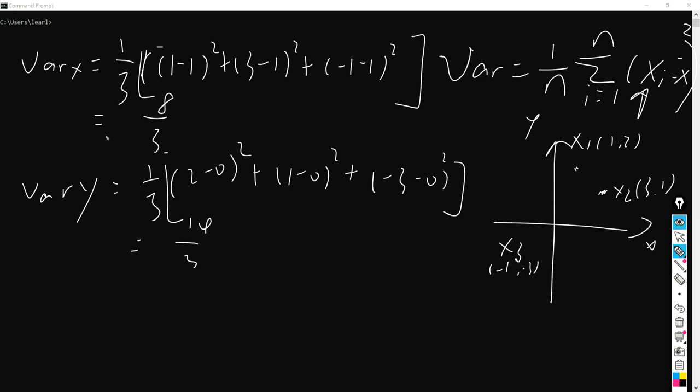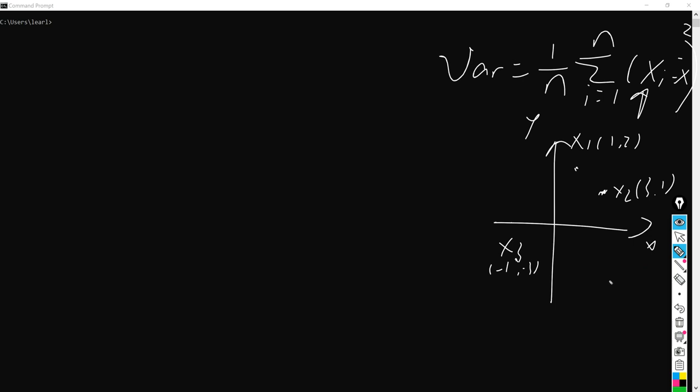So let's take a look at what PCA is and its formula. The definition of PCA is pretty simple. We drop a line here, and to calculate the distance, for example x1 is here. If you make a perpendicular line to the PC line here, that is the right-angle line here.